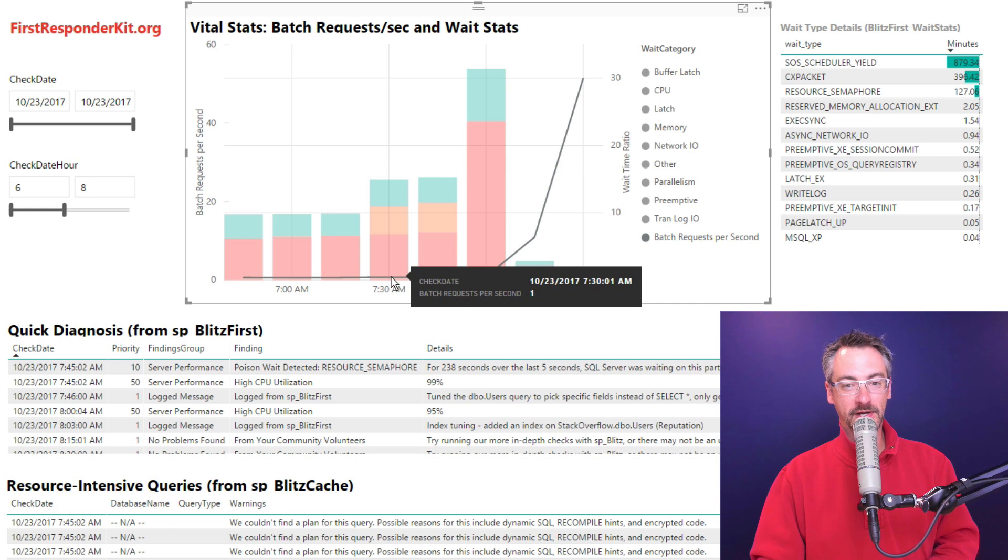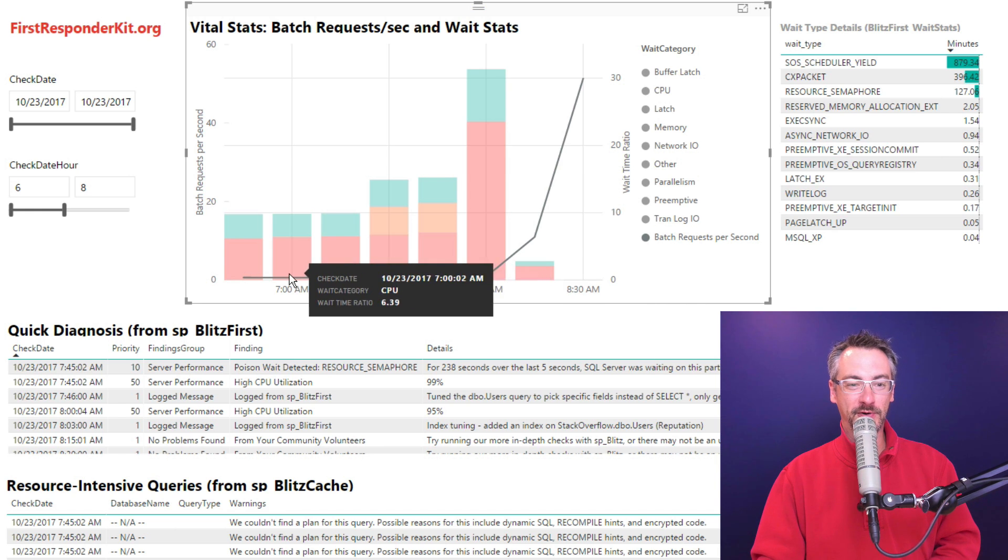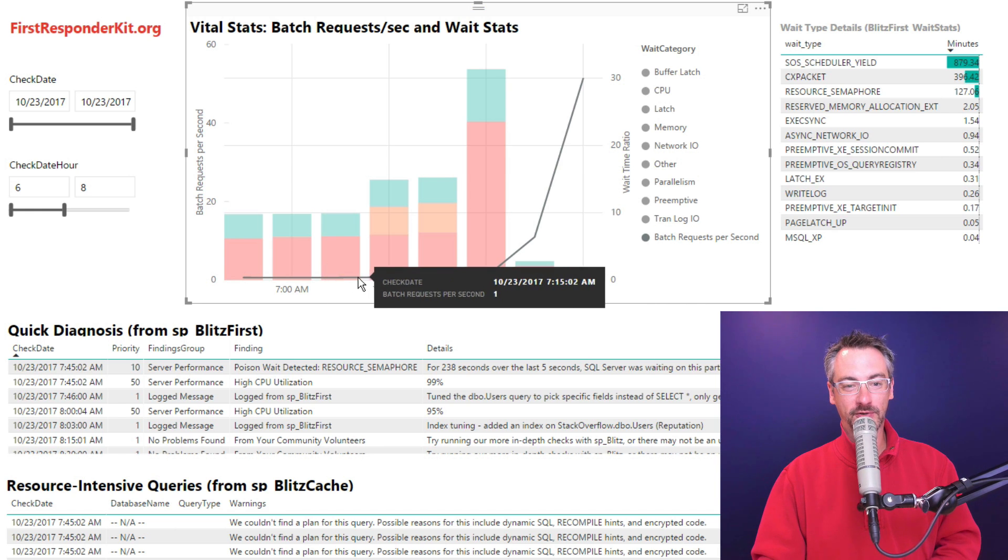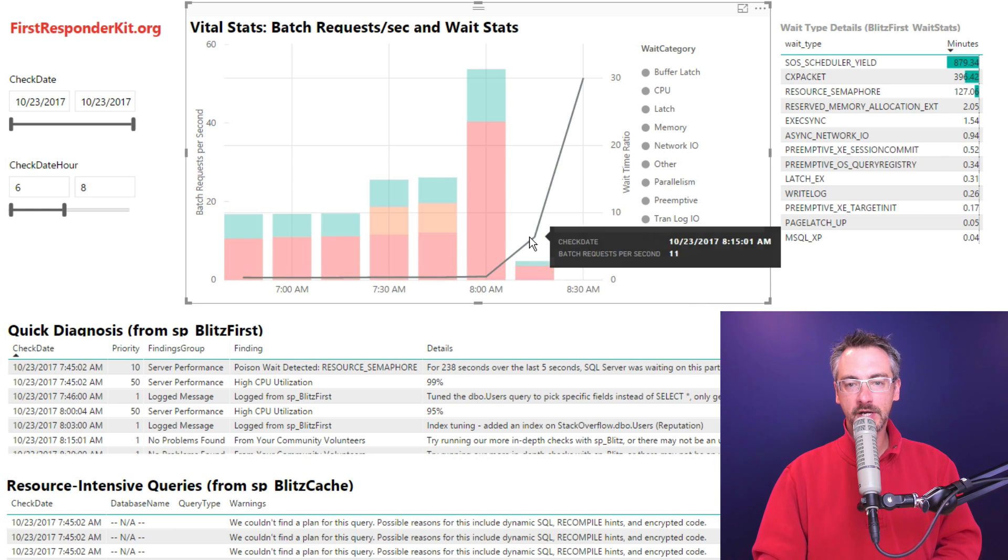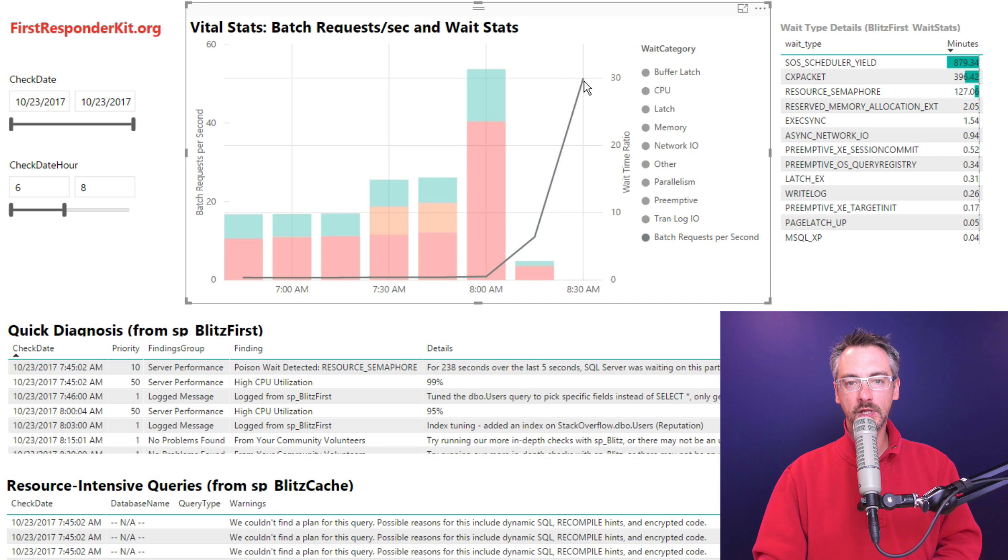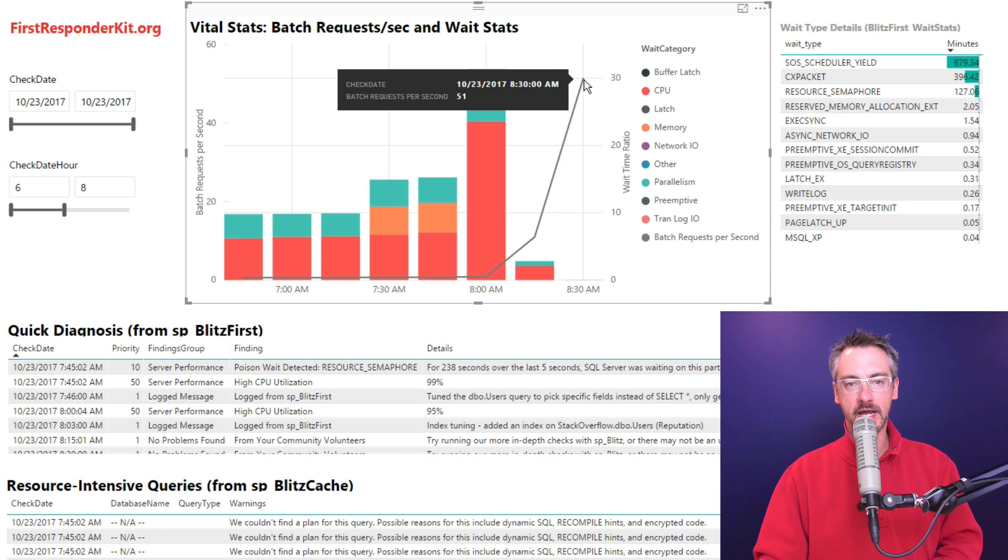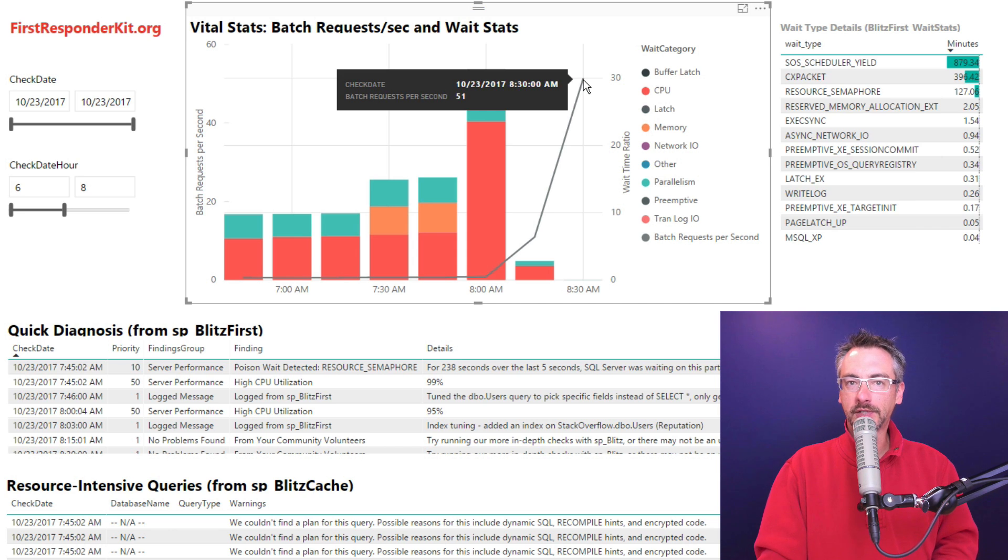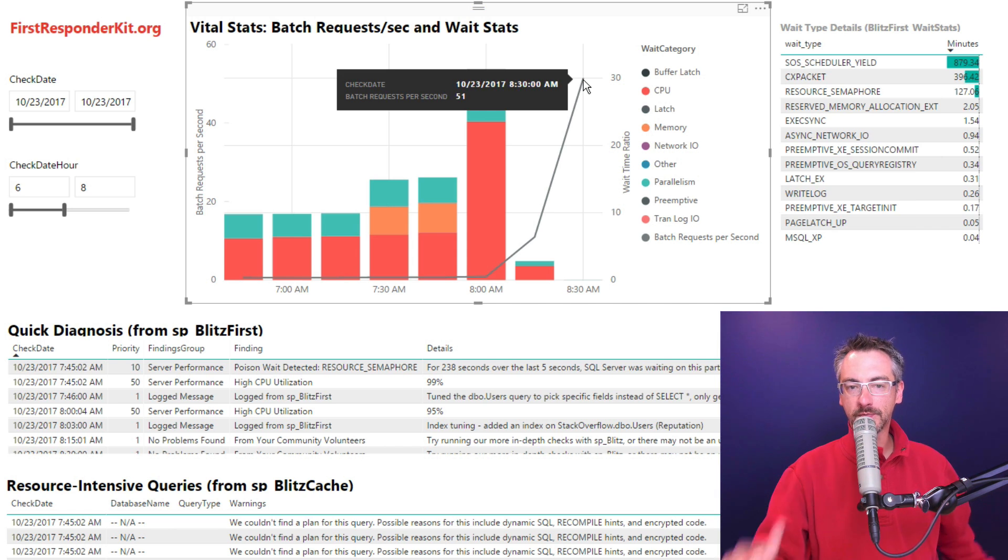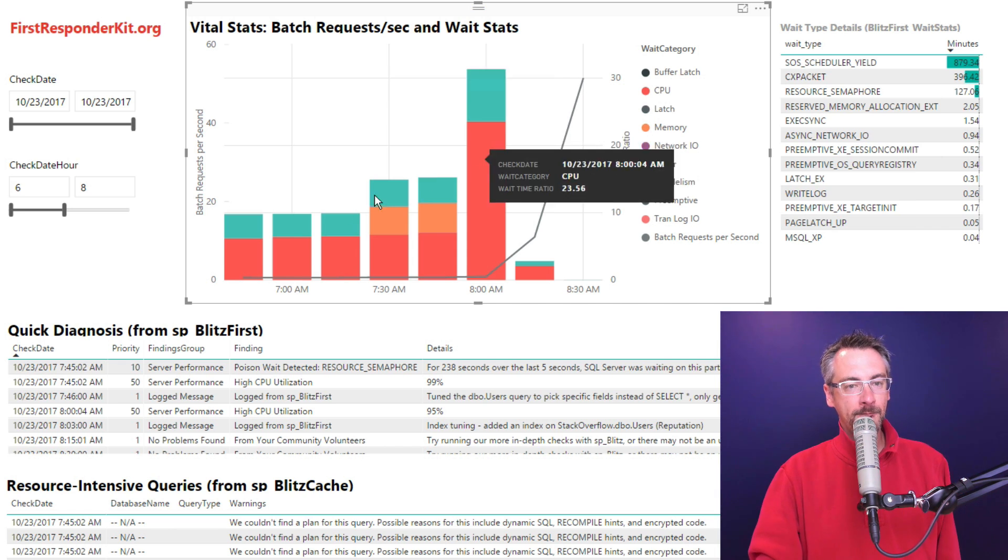Things are even worse earlier in the morning. I was only doing about one batch request per second, and all of a sudden I started doing a whole lot more work later on in the day. As I hover up here, you started all of a sudden doing 51 batch requests a second. Well, that's kind of cool. I want to be able to do more queries per second.